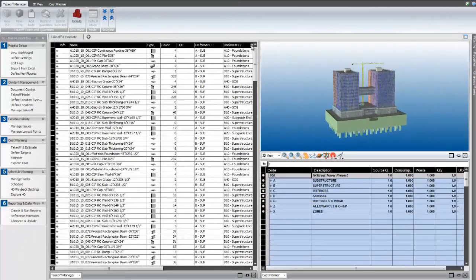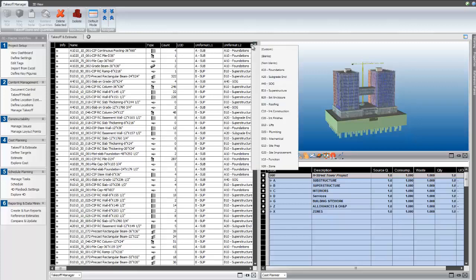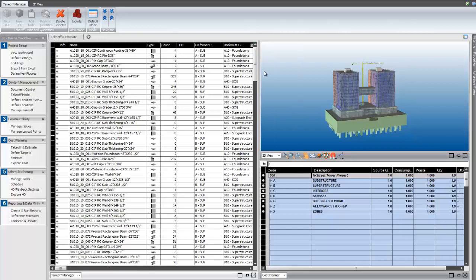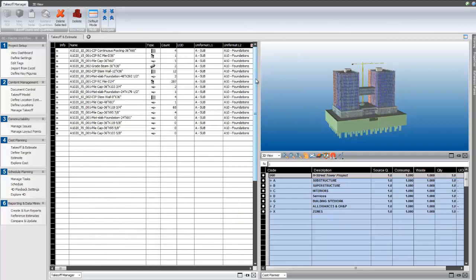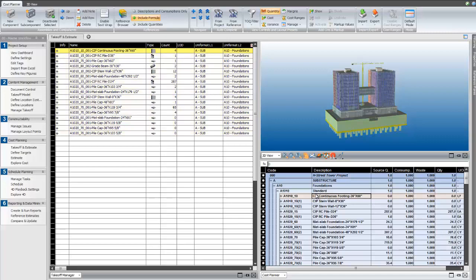Now let's take a look at the tag functionality that's been added to Takeoff Manager. Tags are a really great way to add any data field that you wish to Vico Office, and help with sorting and grouping within the user interface and the reporting engine. This project has some tags in place for the Uniformat, and I'm going to add some additional tags for my model progression spec. My takeoff item list for this project is pretty long, so I want to filter by just the A10 foundations. I'm also going to find that here in my cost plan.